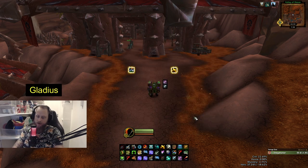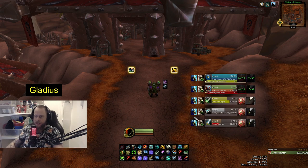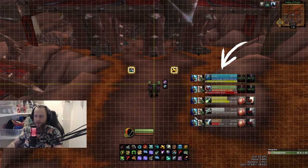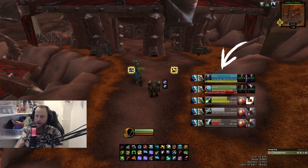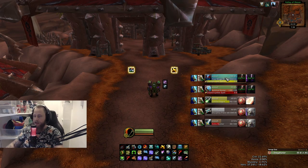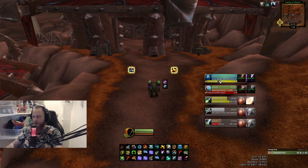Next one is Gladius. You can bring it up with a test command and center it with E-Align. Gladius is basically a tracker for the enemy's HP in Arena. A lot of people also use sArena for this.